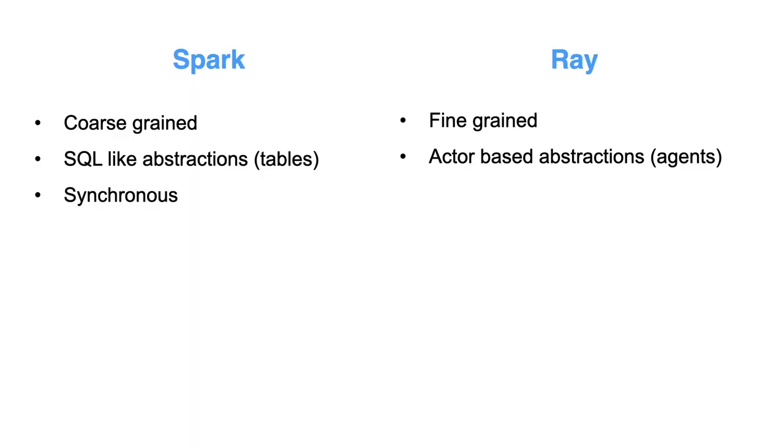And going in line with just the other points I just mentioned, Spark has a synchronous API. So you say run line one, then once that's complete, run line two, then once that's complete, run line three, or at least that's how you think of it as a programmer.